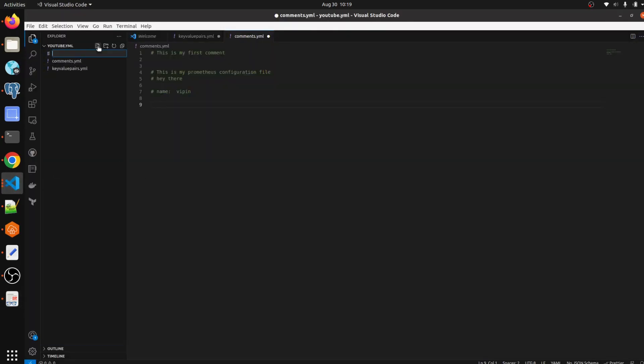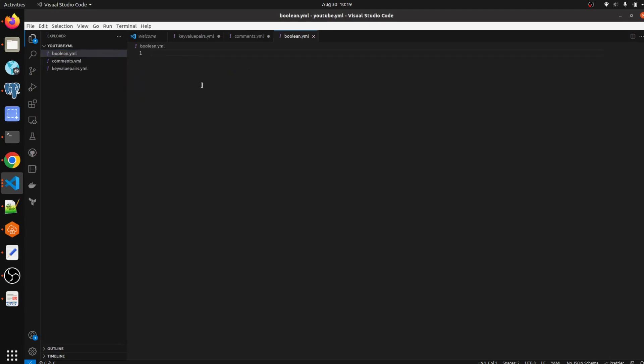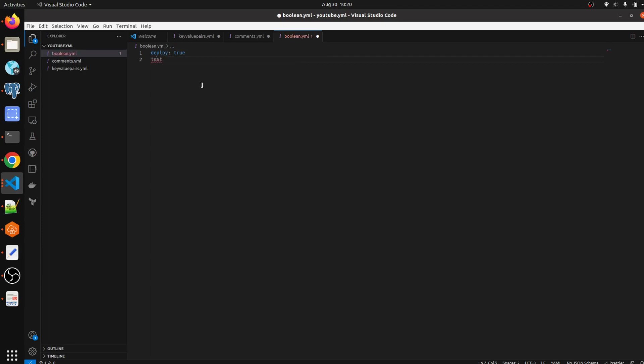Let me create one file called boolean.yaml. Suppose you want to deploy any code on a dev environment - you can write deploy: true, and you can write test: false.